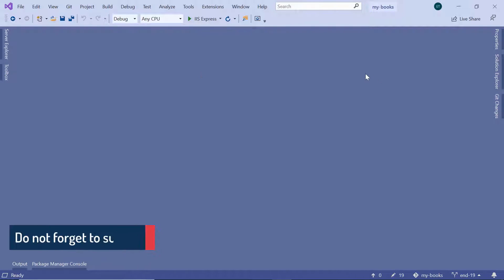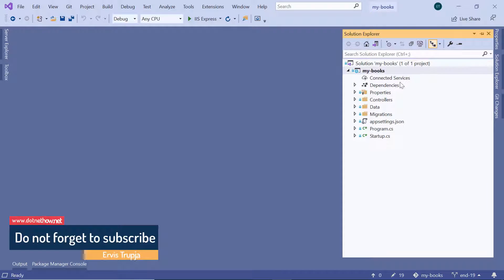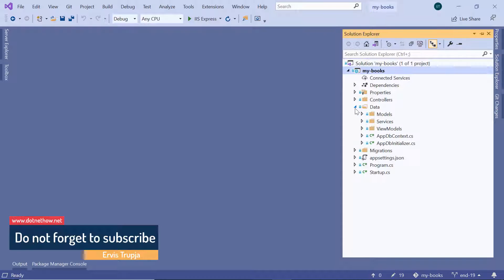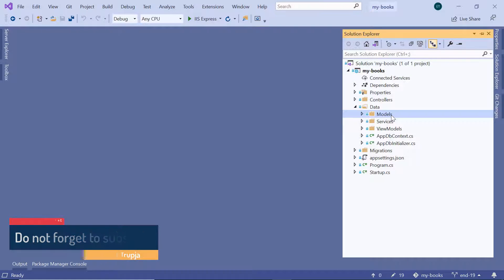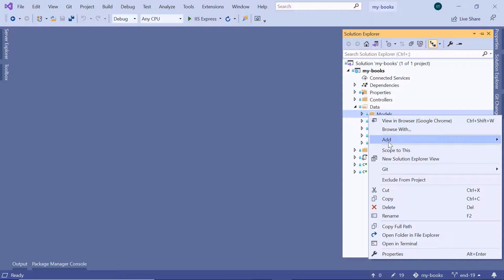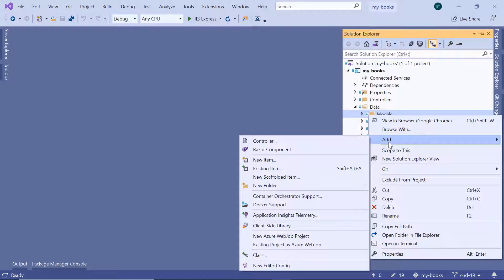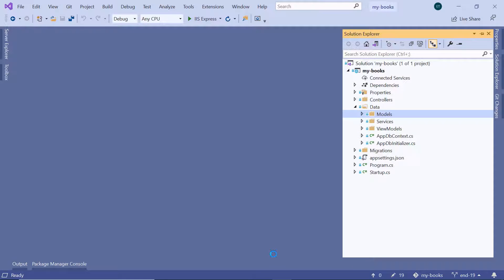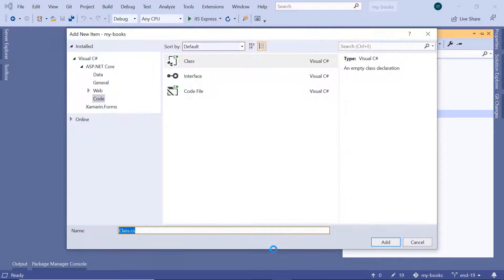Here, we are going to add a new model. Let us go to the Solution Explorer, then inside the Data folder, select the Models folder and right-click to add a new model. Models are just C# classes, so I'll select the class option. Let us name this model Publisher and then click Add.